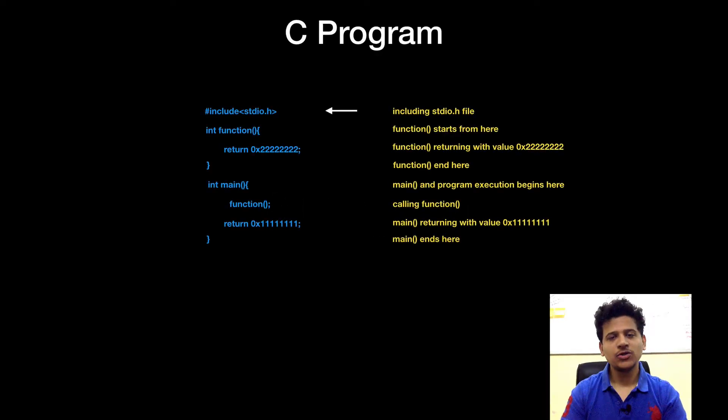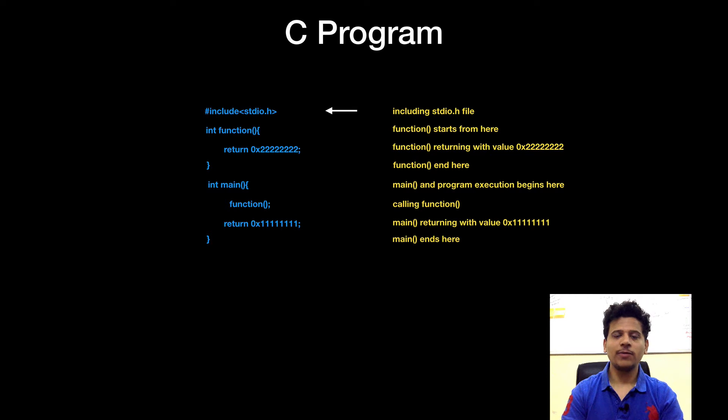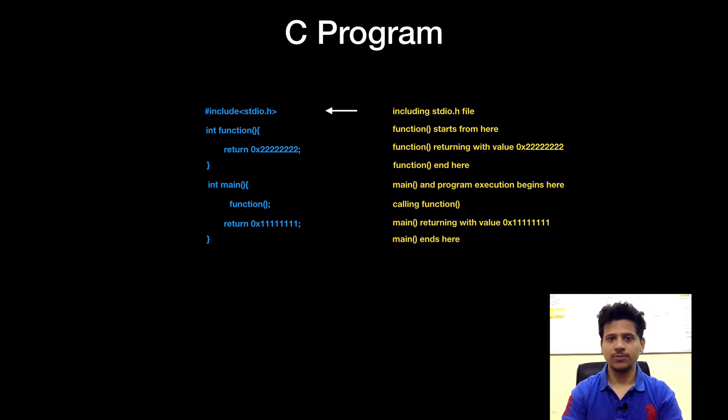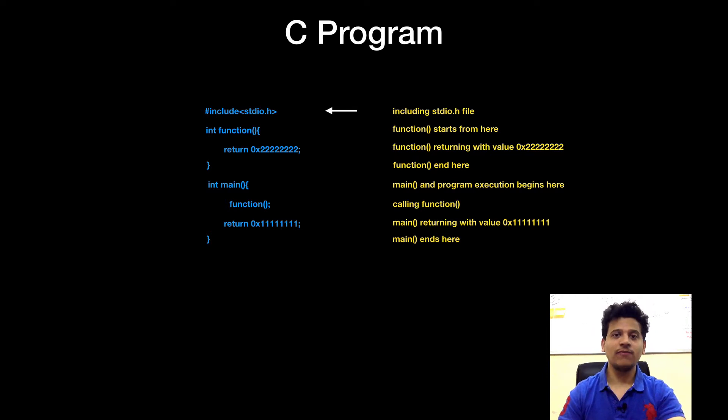Let's look at our C program first. You can download this program from GitHub. I will give the link in the description box below. This is the same C program which we saw in the last video.